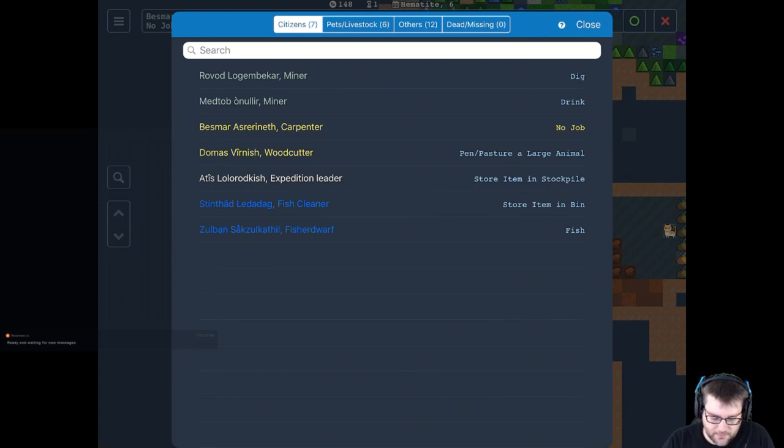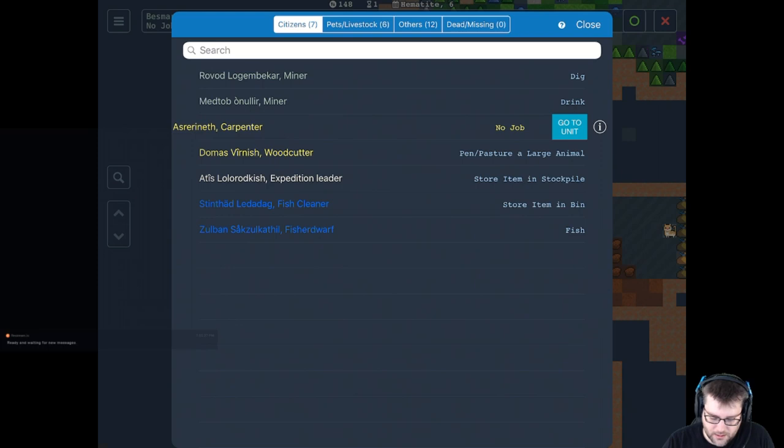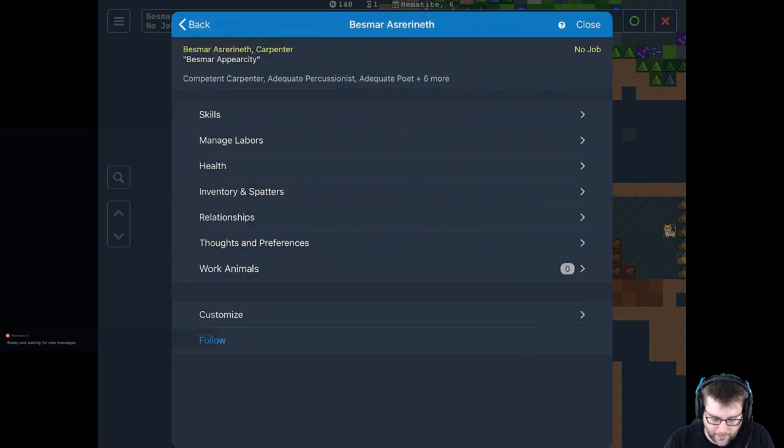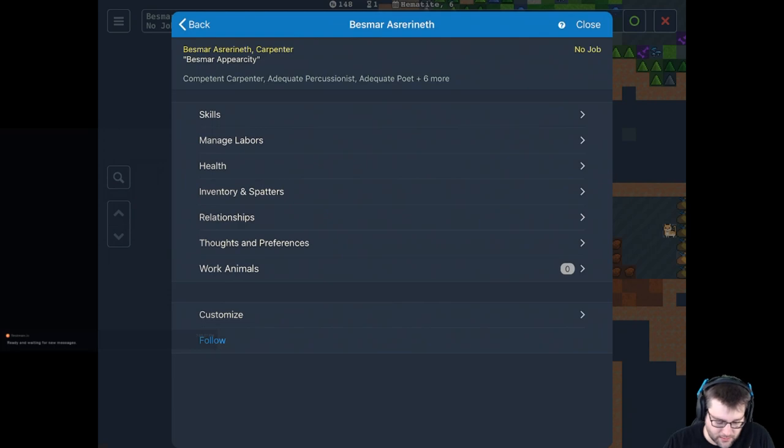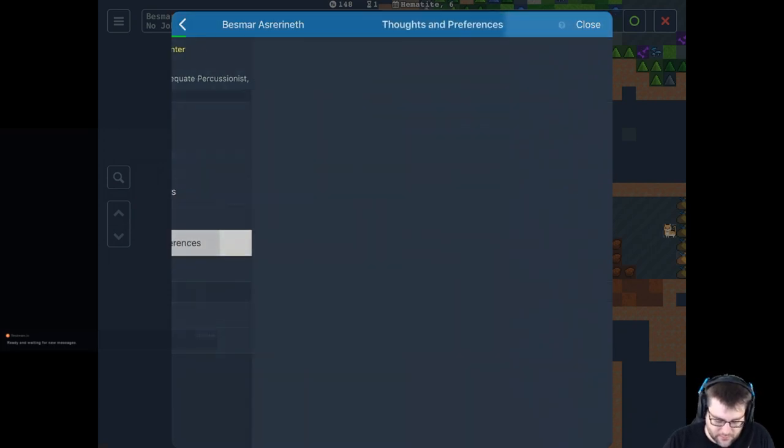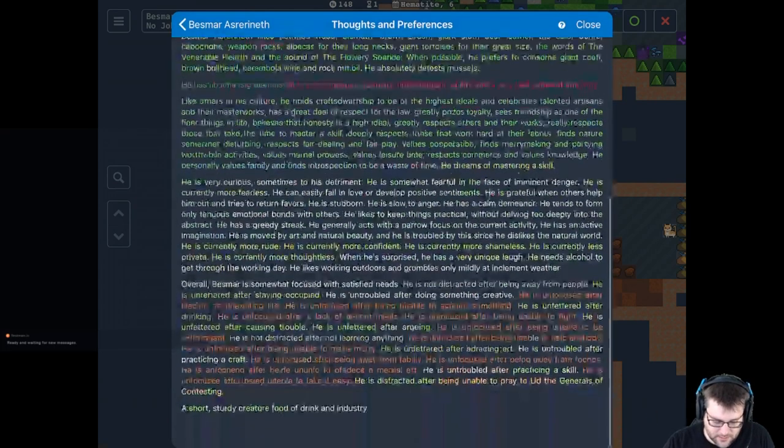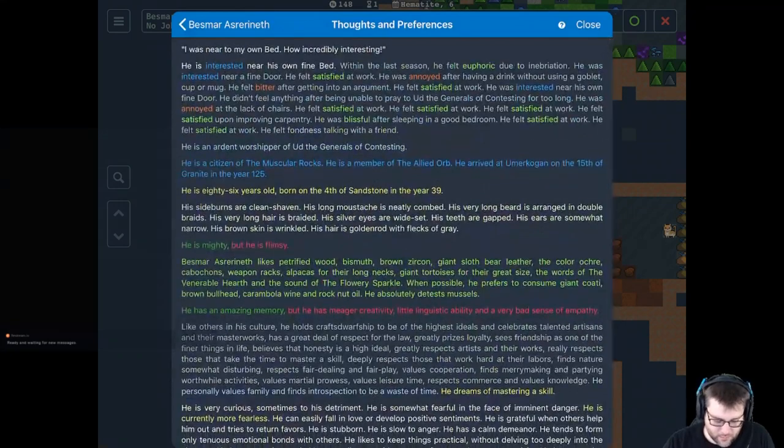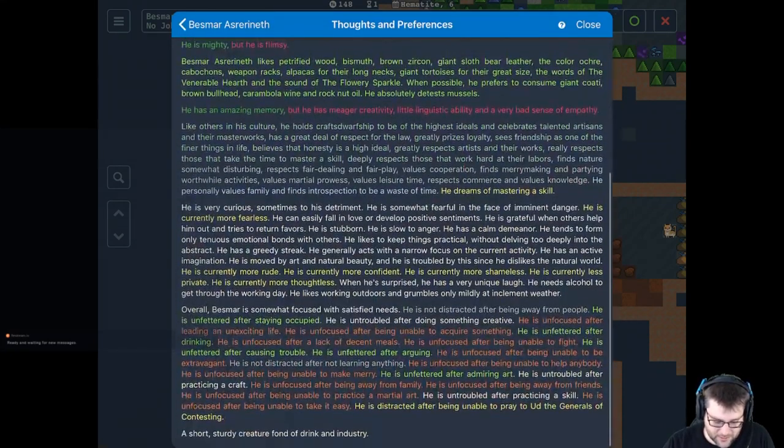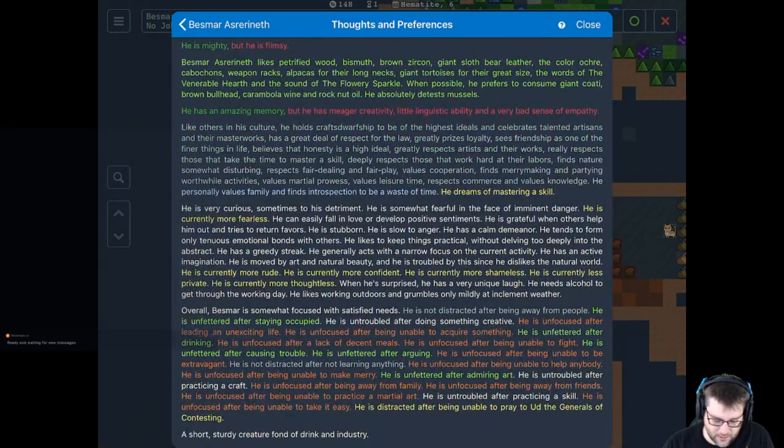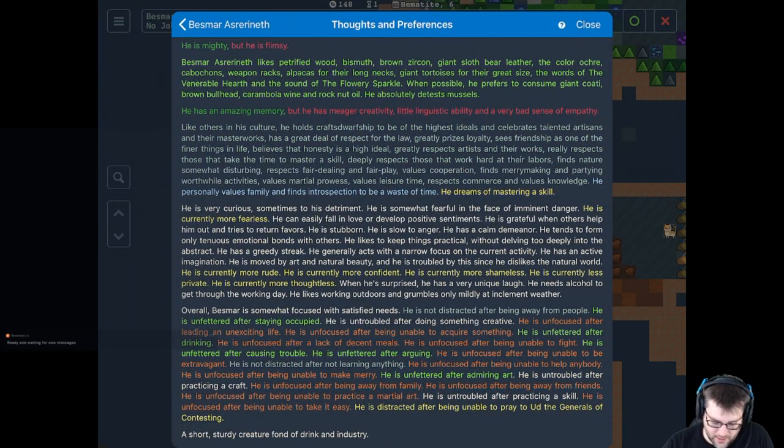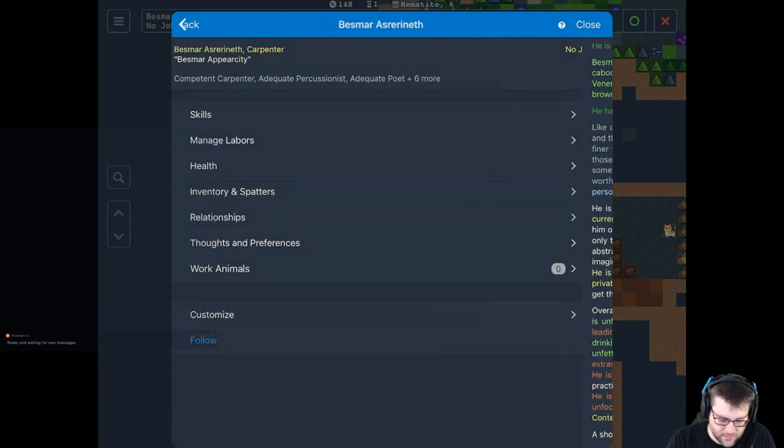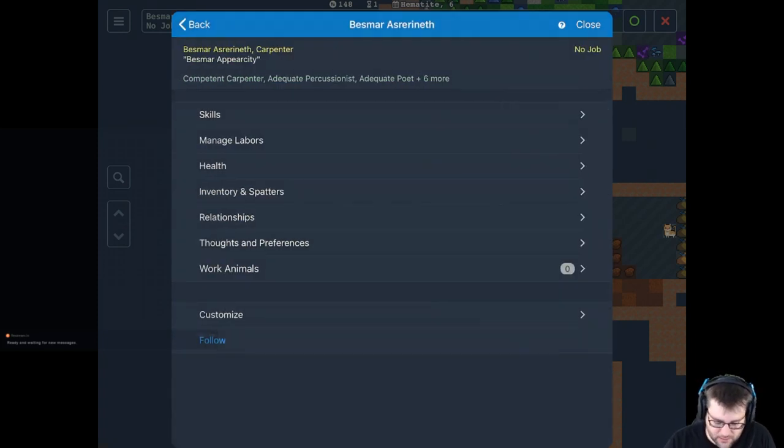But here on the unit menu, if you tap the eye, it takes you to this menu where you can set their skills, manage their labors, see how they're doing, see their thoughts and preferences, and it's the standard gobs and gobs of text with the good stuff in green and the bad stuff in red. And yeah, the colors, I think, usually line up with the game.